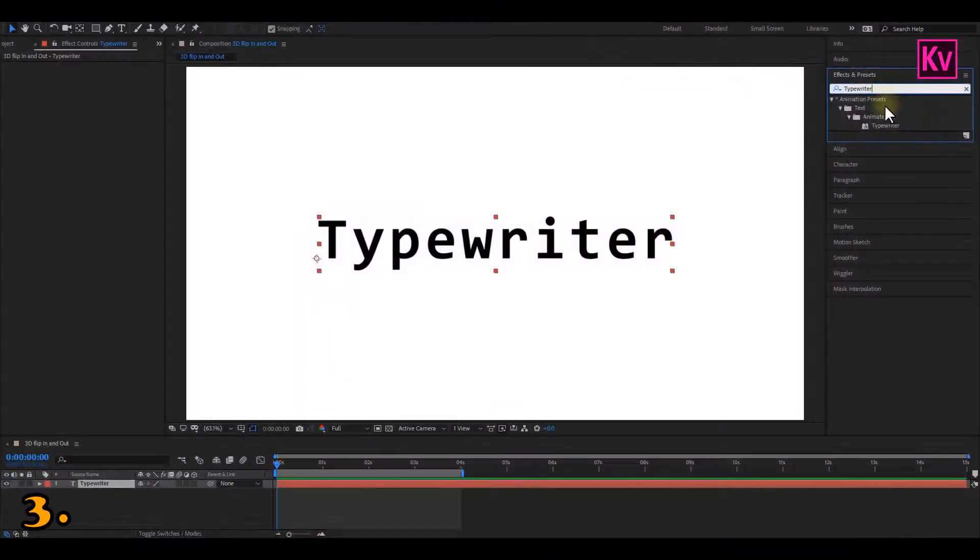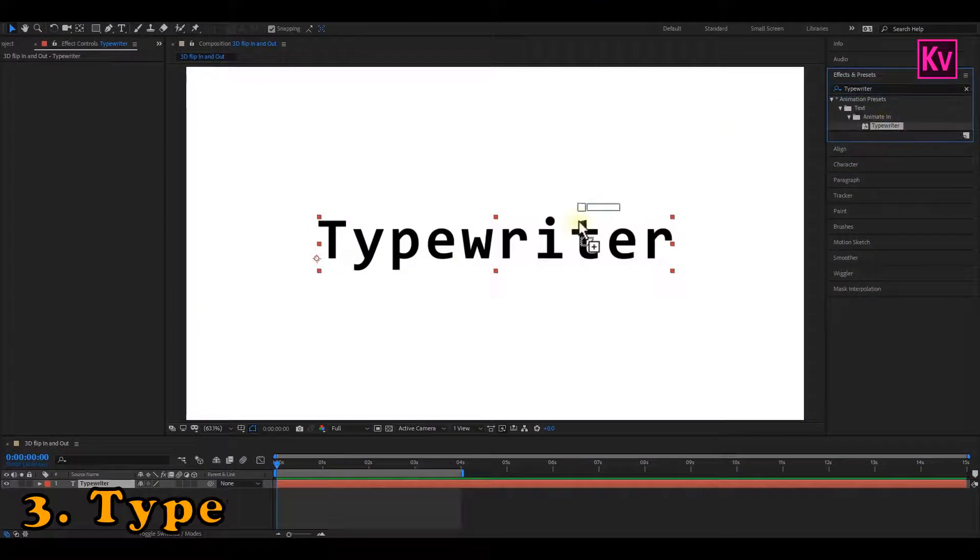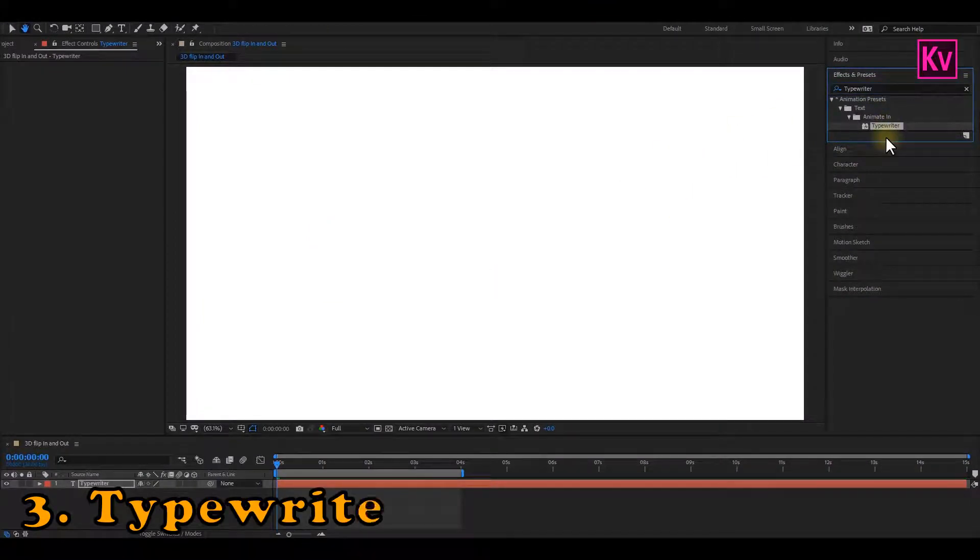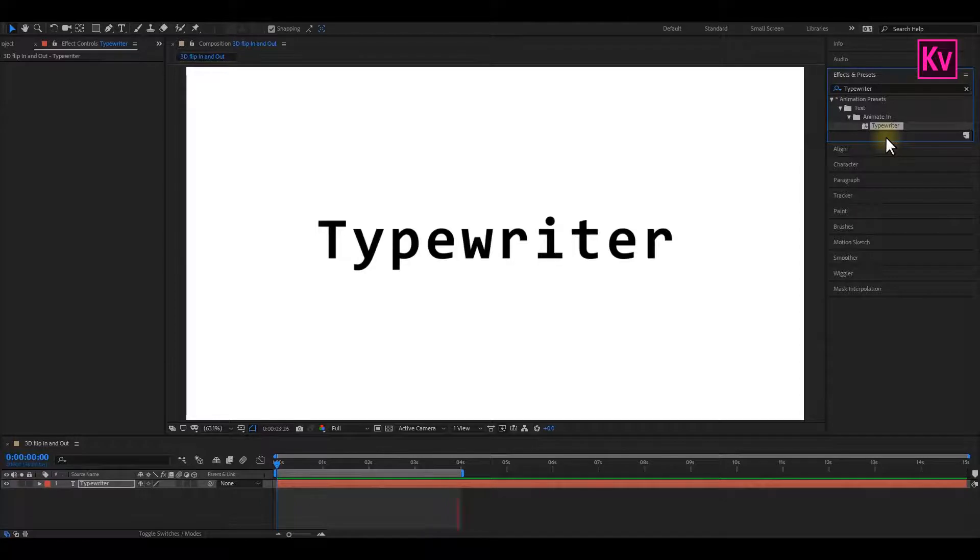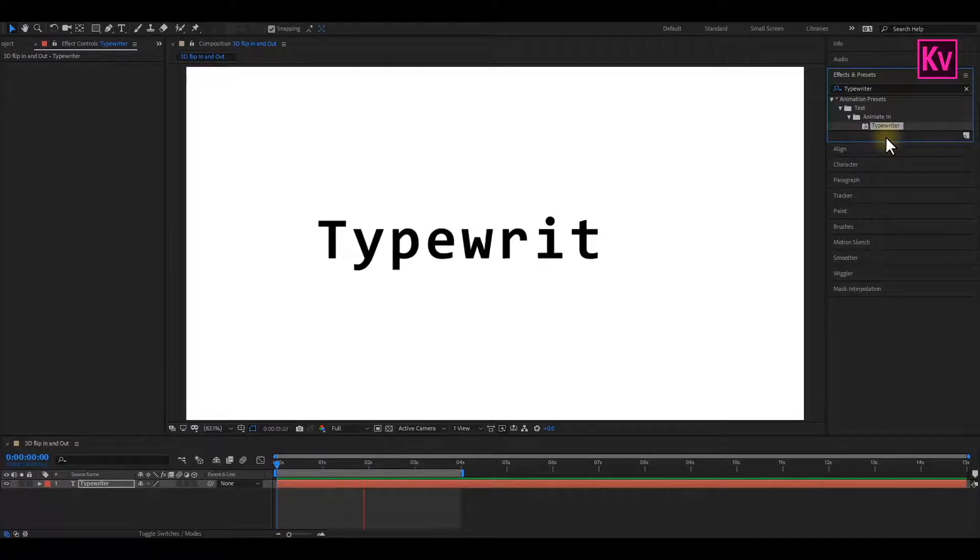Number 3 is the Typewriter Text Animation Preset. In Premiere Pro, you have to do some masking before you can get a typewriter text effect, but here in After Effects, it's just by dragging and dropping.